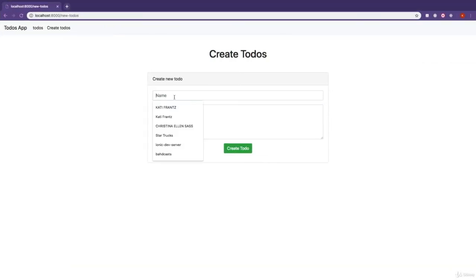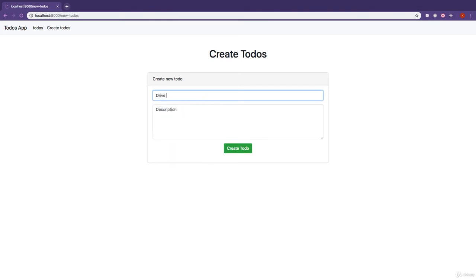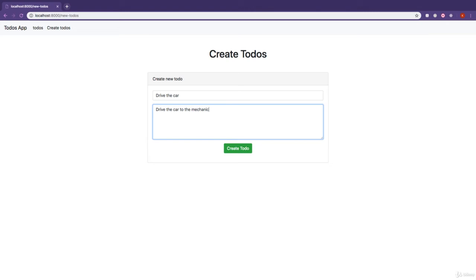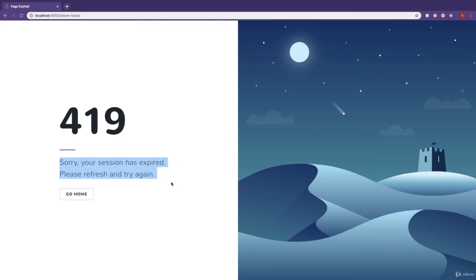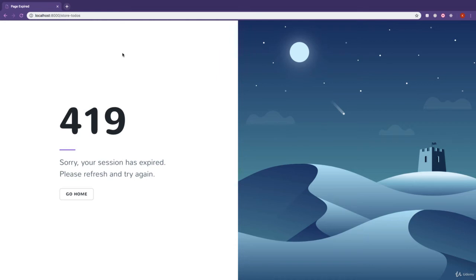I'm just going to refresh this page, type in the name of a to-do — drive the car — and drive the car to the mechanic for the description. And I'm going to click on create to-do. And what do we see? We see a 419 error that says your session has expired. Please refresh and try again. This is a really popular error because Laravel automatically has cross-site request forgery protection. This is a token that you have to send every time you're making a post, patch, or delete request to your Laravel server, to make sure the request is not coming from an external source.